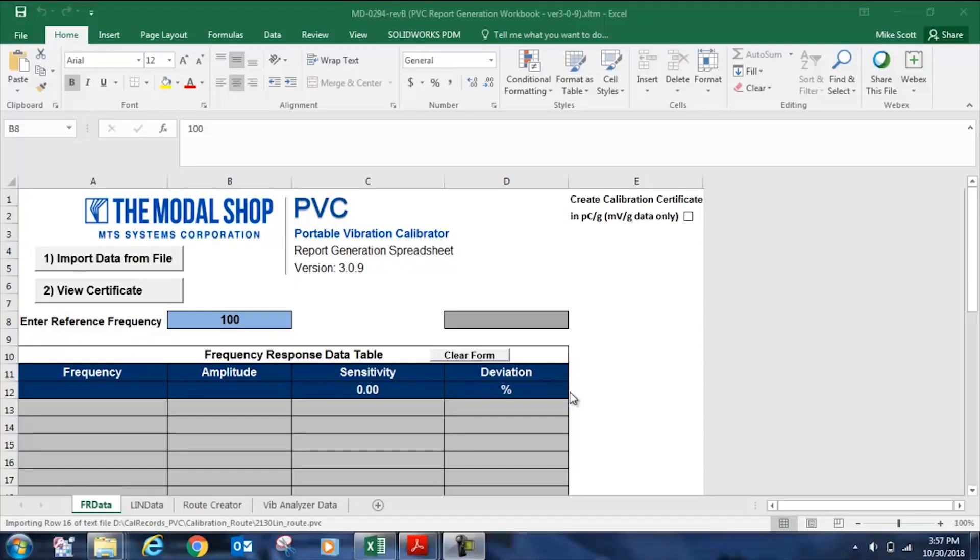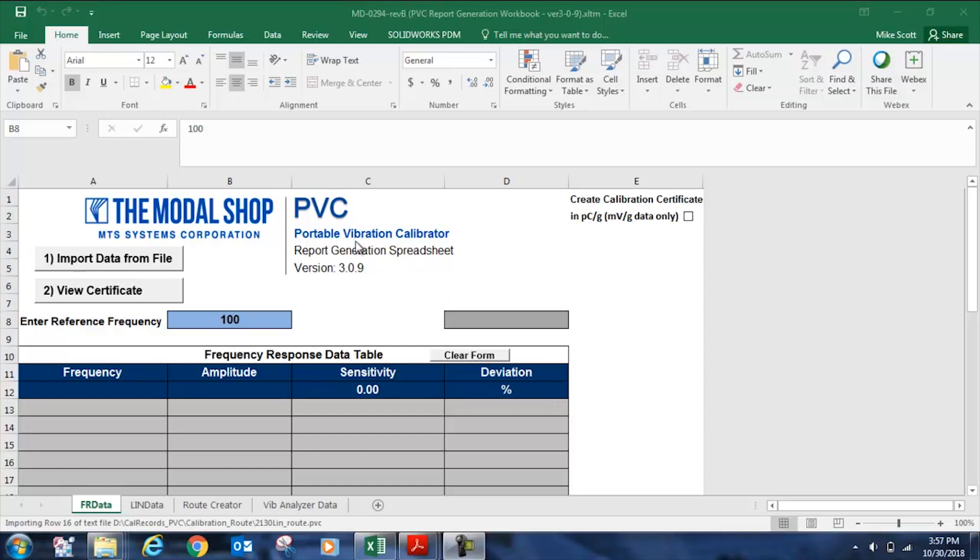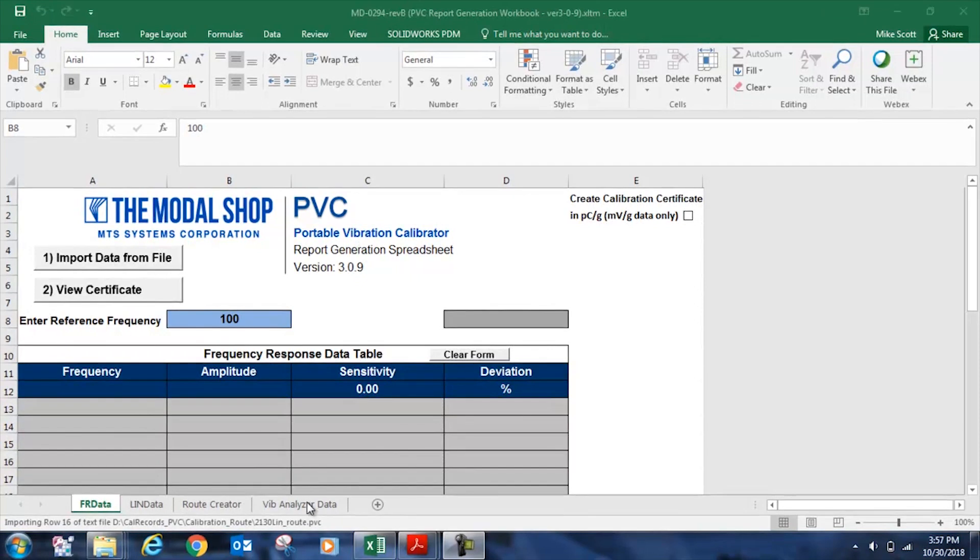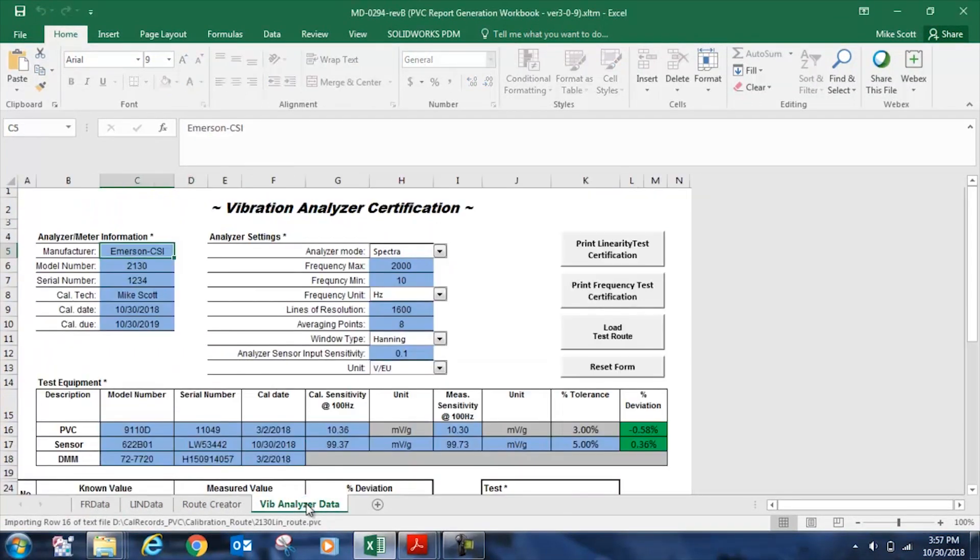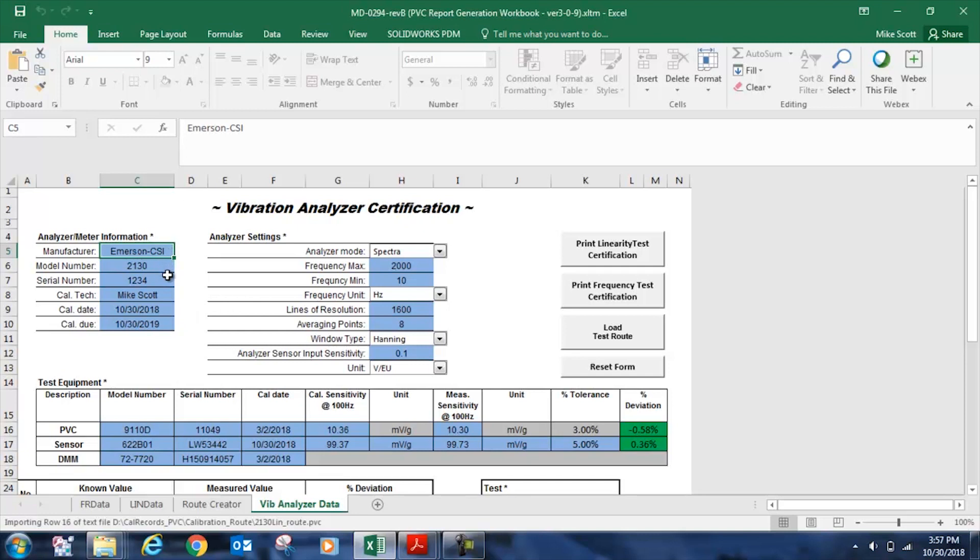Now that we have tested the accelerometer that we'll be using with the 2130 as well as our 9110 calibrator and documented our settings or reviewed our settings, we need to document that information. This is the report generation workbook supplied with the 9110D, and we click on vibration analyzer data to enter the information that we just accumulated. You can see that I've already entered in my Emerson CSI information here, as well as the date of calibration, and one year later when the next calibration is due. And I've noted the model number of 2130.